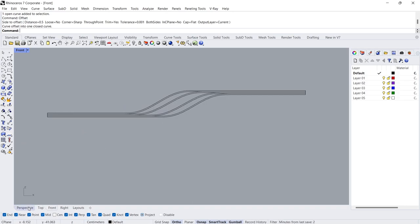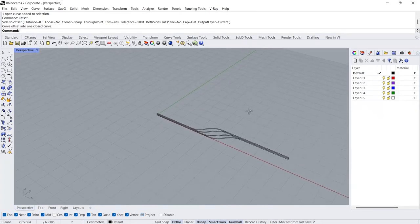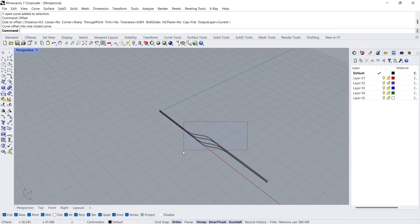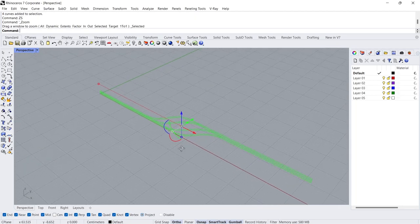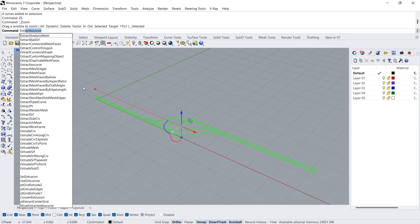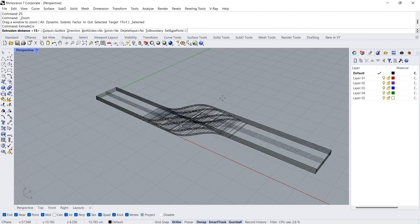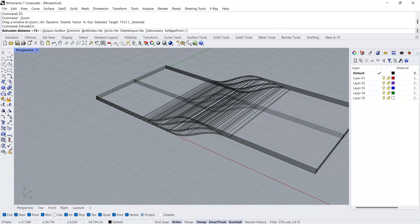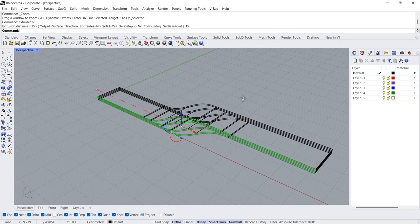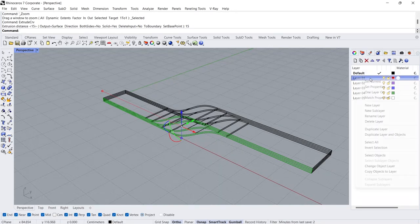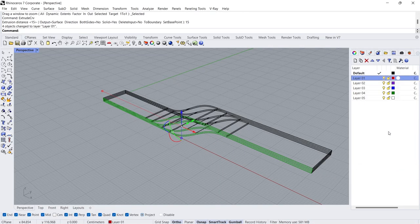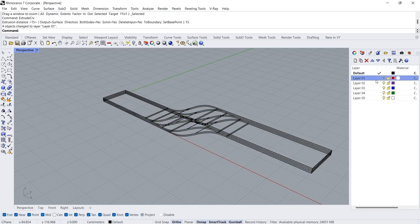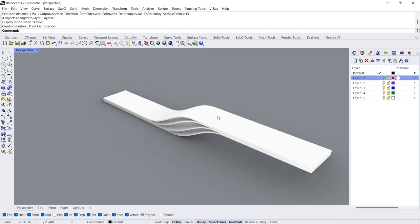Perspective view. ZSenter. Extrude curve, 15 cm. Change object layer. Turn off. Arctic mode.